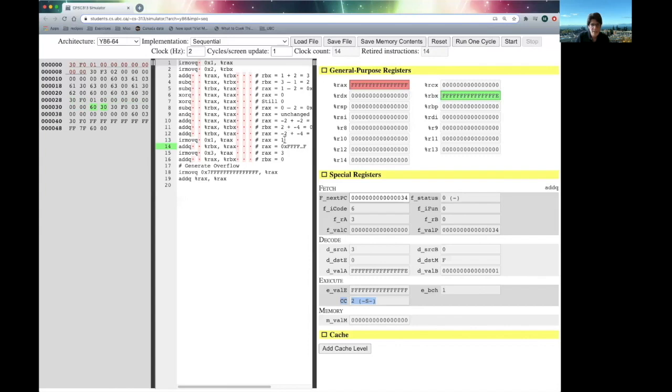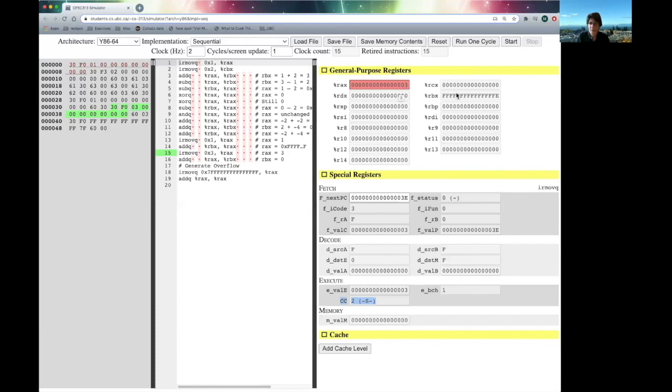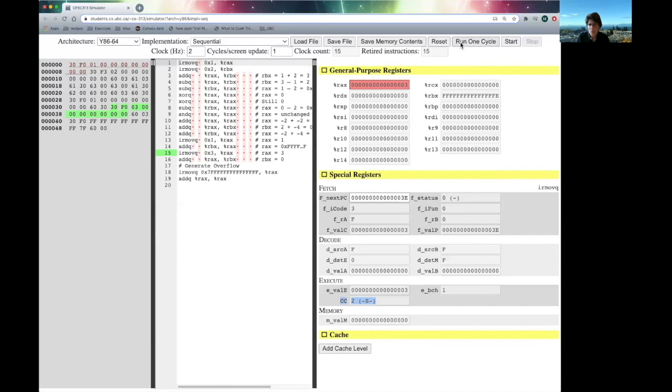Next up, we're going to put the constant 3 into RAX, so that we can now add RAX and RBX. And we're going to put the result in RBX. So, we had a minus 2 here. We have a plus 3 here. We're going to run one cycle, and we get a 1 here.